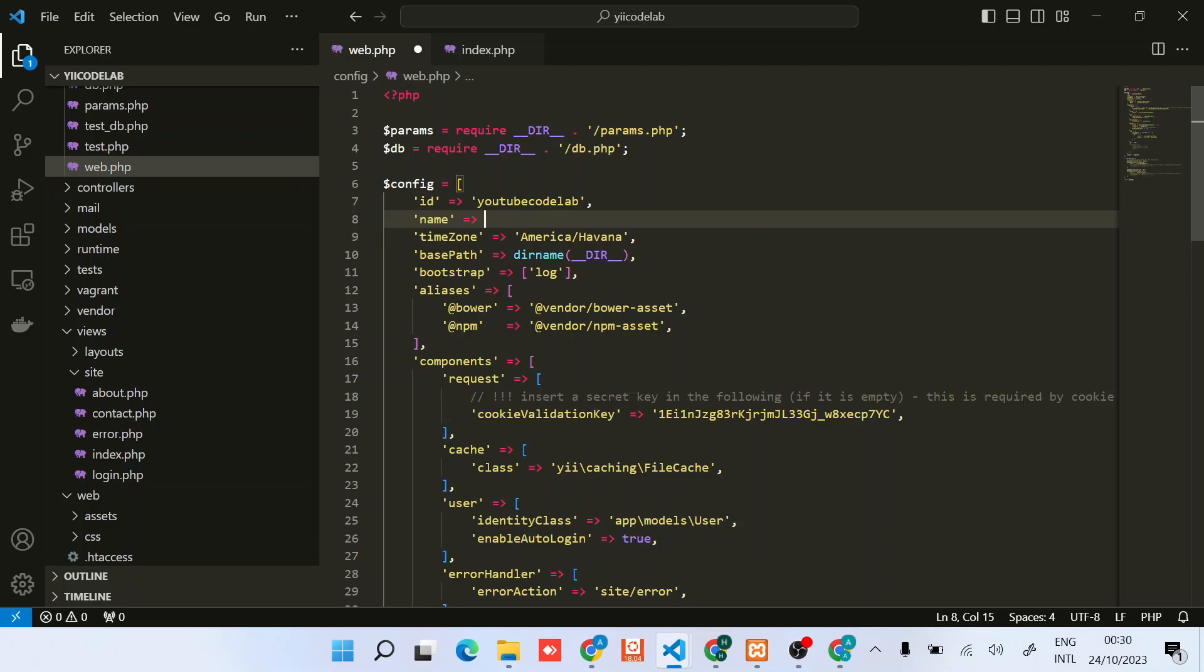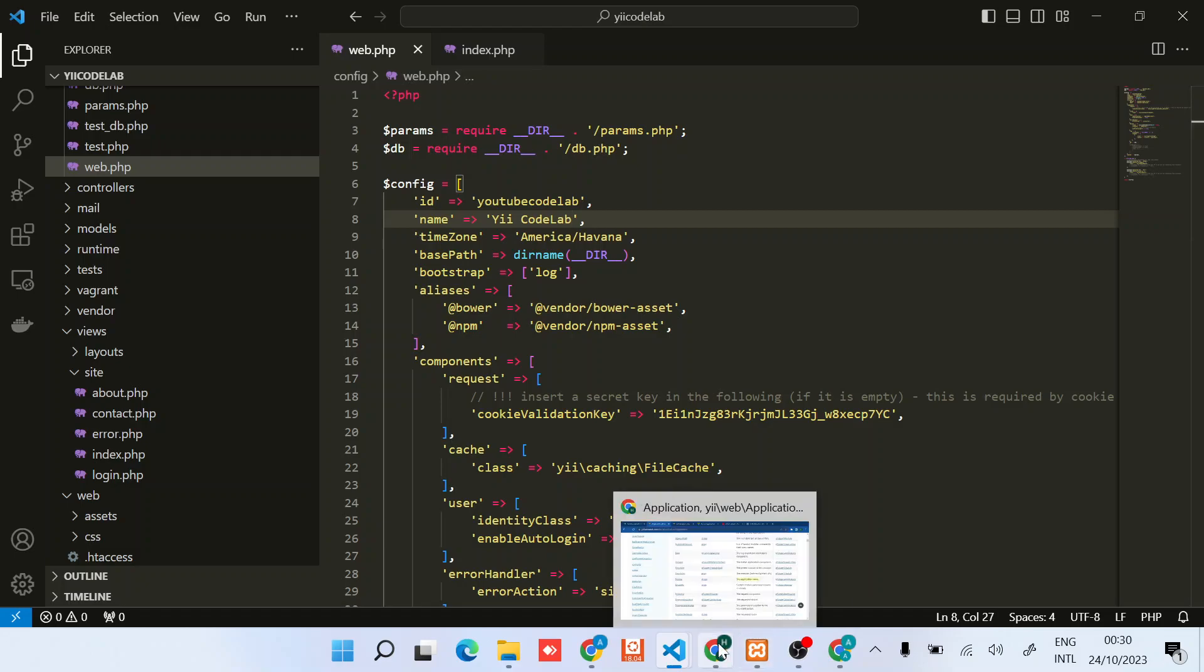Let me use single quotes - Yii Codelab. Good, so let's try.